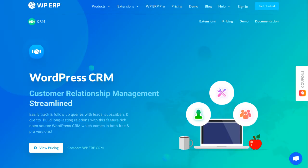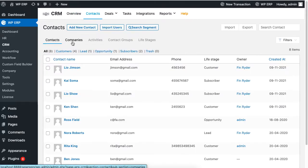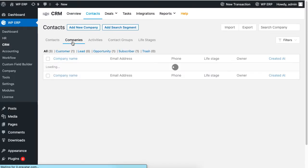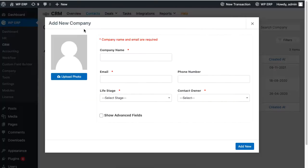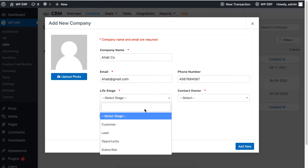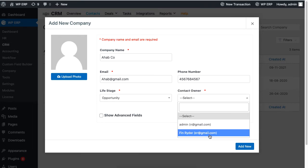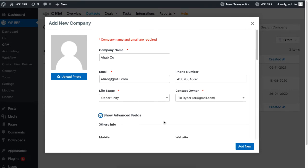From your CRM dashboard, go to contacts and click on companies. To add a company name, click on add new company. Set the name, email address, phone number, the life stage of your contact, and the contact owner.